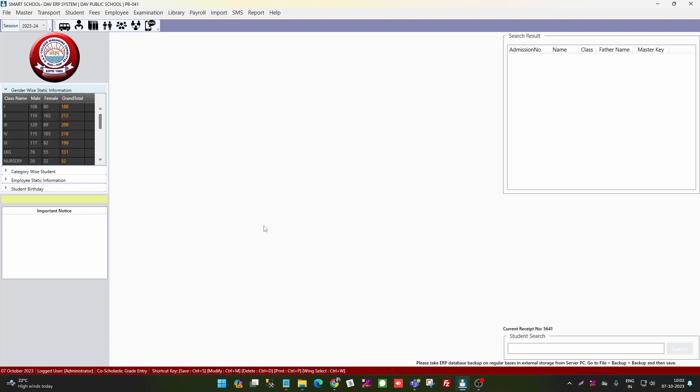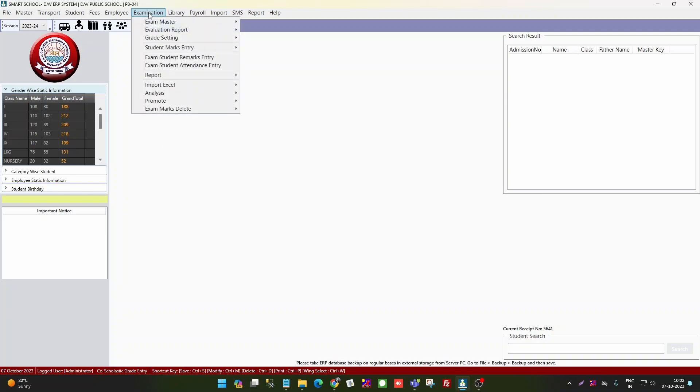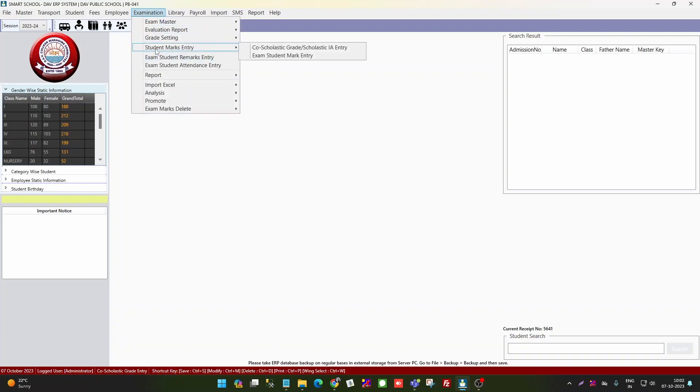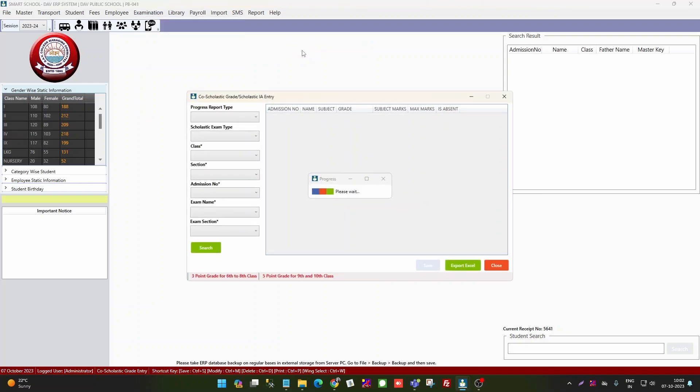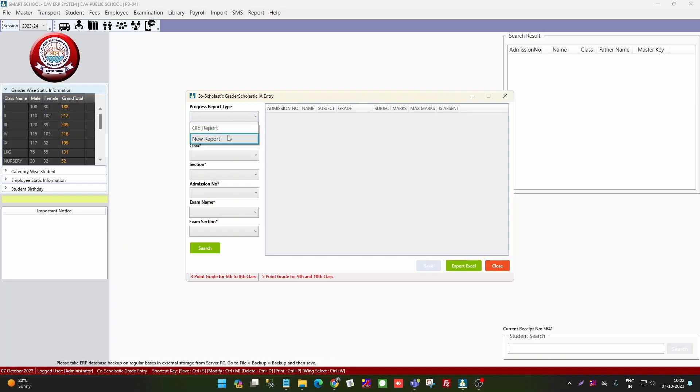When you go to examinations, student marks report, co-scholastic and scholastic entries, you select the progress report type. If you select new report, you have new report scholastic and co-scholastic.